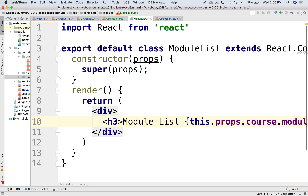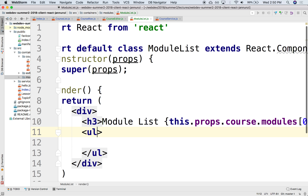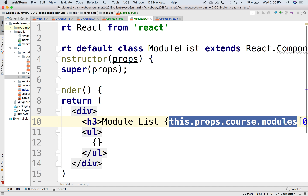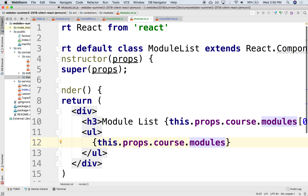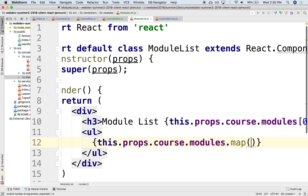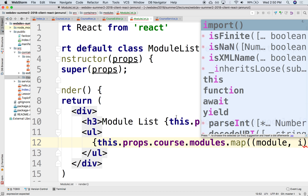Let's keep going — where were we? Module list. Let's display here the list of modules. This will be a UL, and we're going to iterate over all the modules. So this will be something like this.props.course.modules.map, and as I iterate, I'm getting the module and the index of the current module.